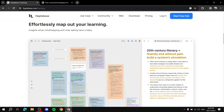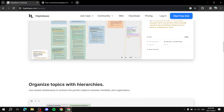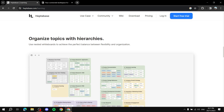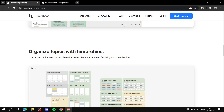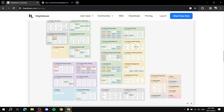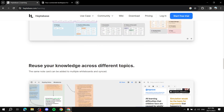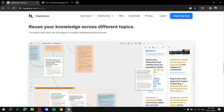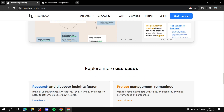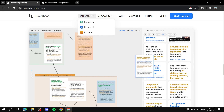Continuing to scroll, you can effortlessly map out your learning with tables and charts and multiple organization options. Reusing your knowledge across different topics is a huge part of Heptabase — interconnectivity is everything for this platform. That covers the learning section, though there's more they highlight.